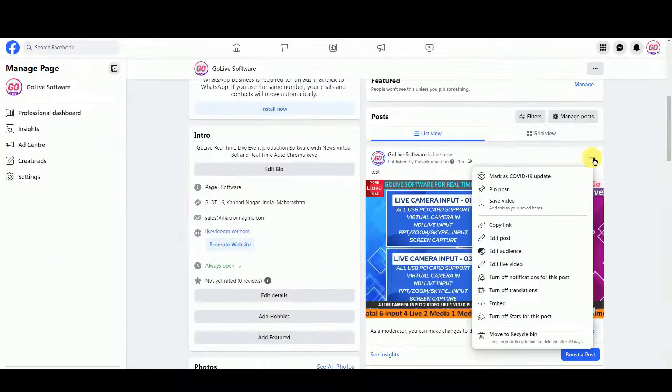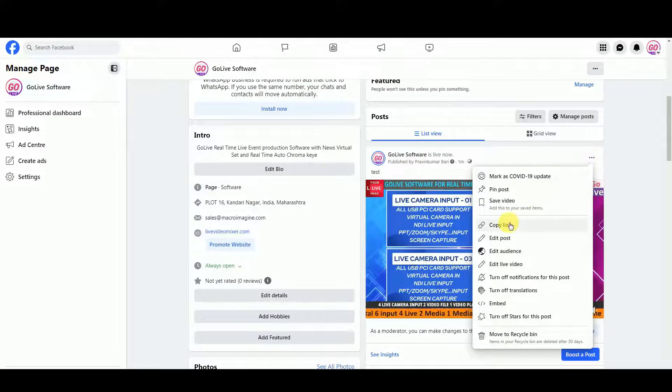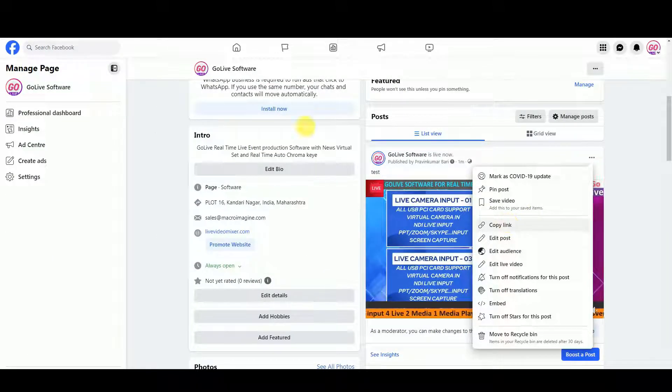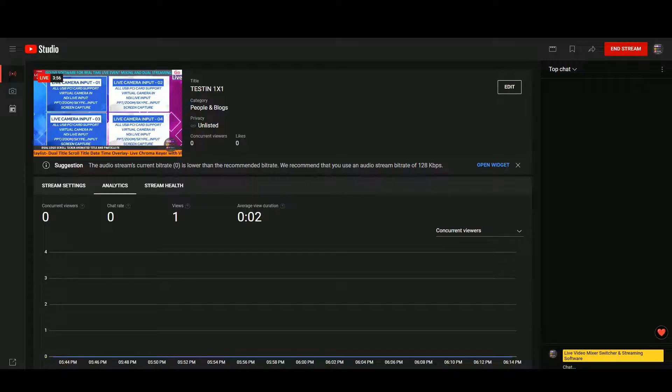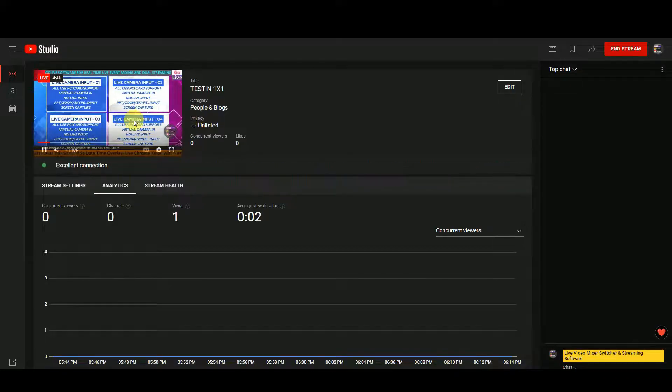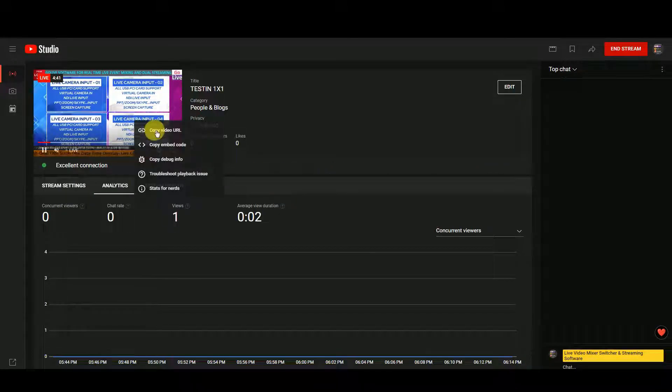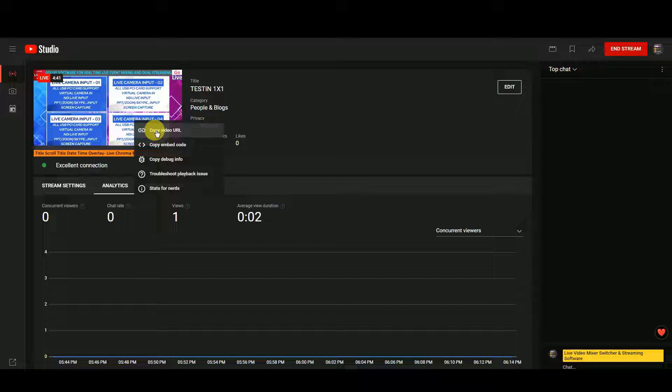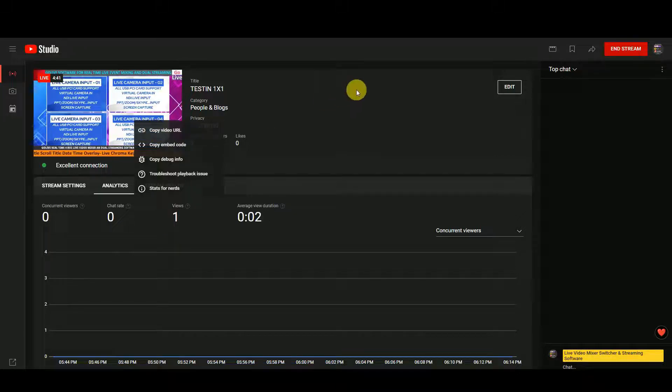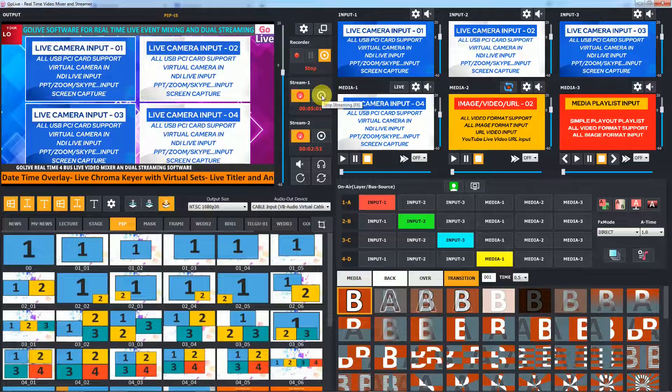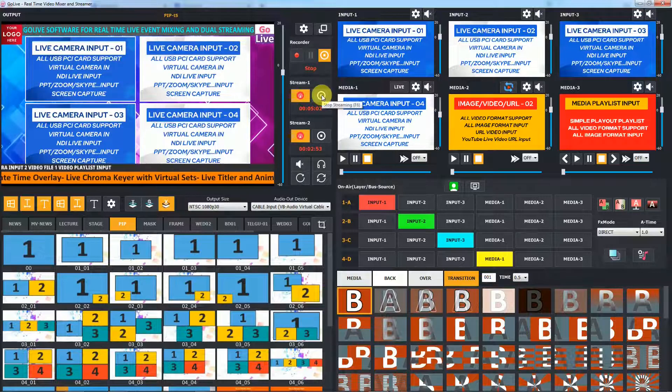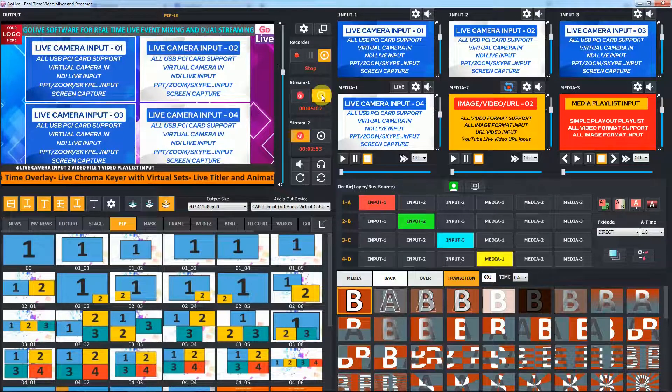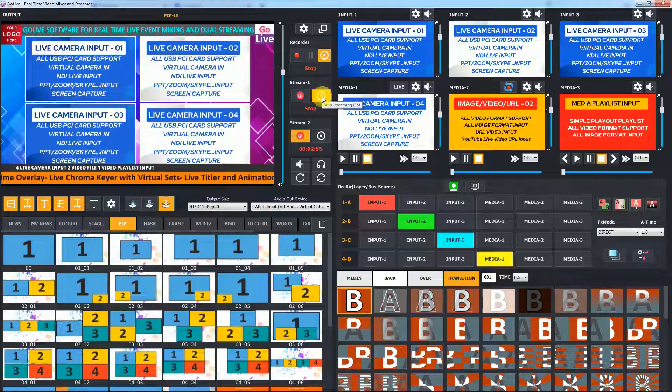From live post, you can copy URL and share it. Now you can see same time Facebook and YouTube streaming is running. It's easy and fast to stream to dual platforms. Using the stop button, you can stop live streaming.